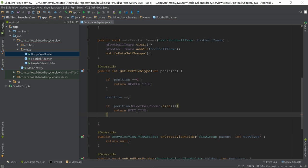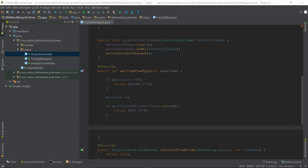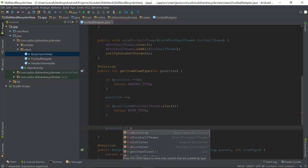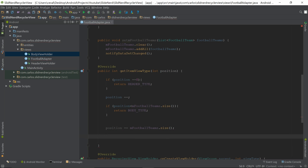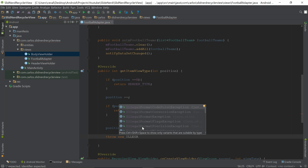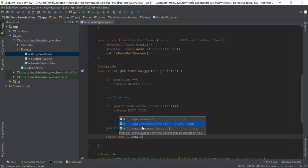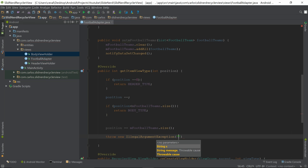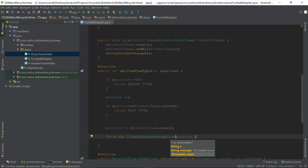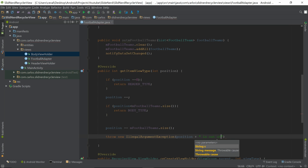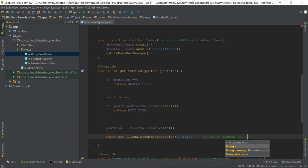As a safety net, if execution somehow falls outside of both conditions, I'll do 'position -= mFootballTeams.size()' and then throw a new IllegalArgumentException with the message: 'position [position] is out of bounds for this adapter' — just a little reality check for myself.